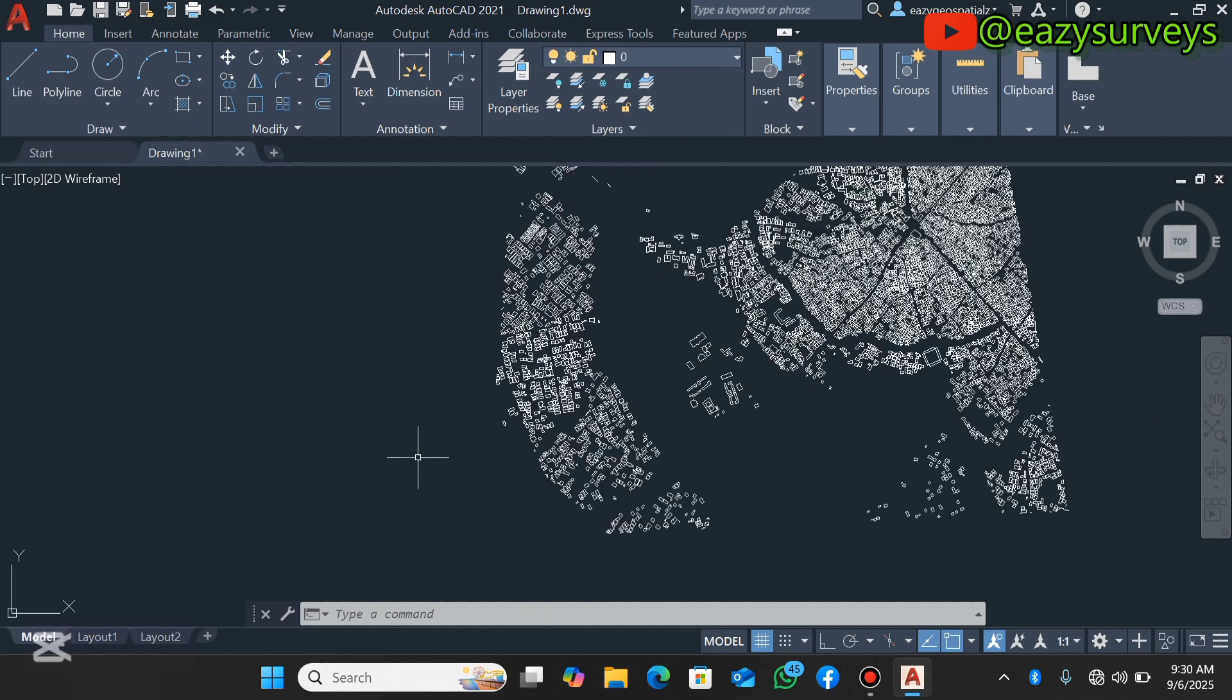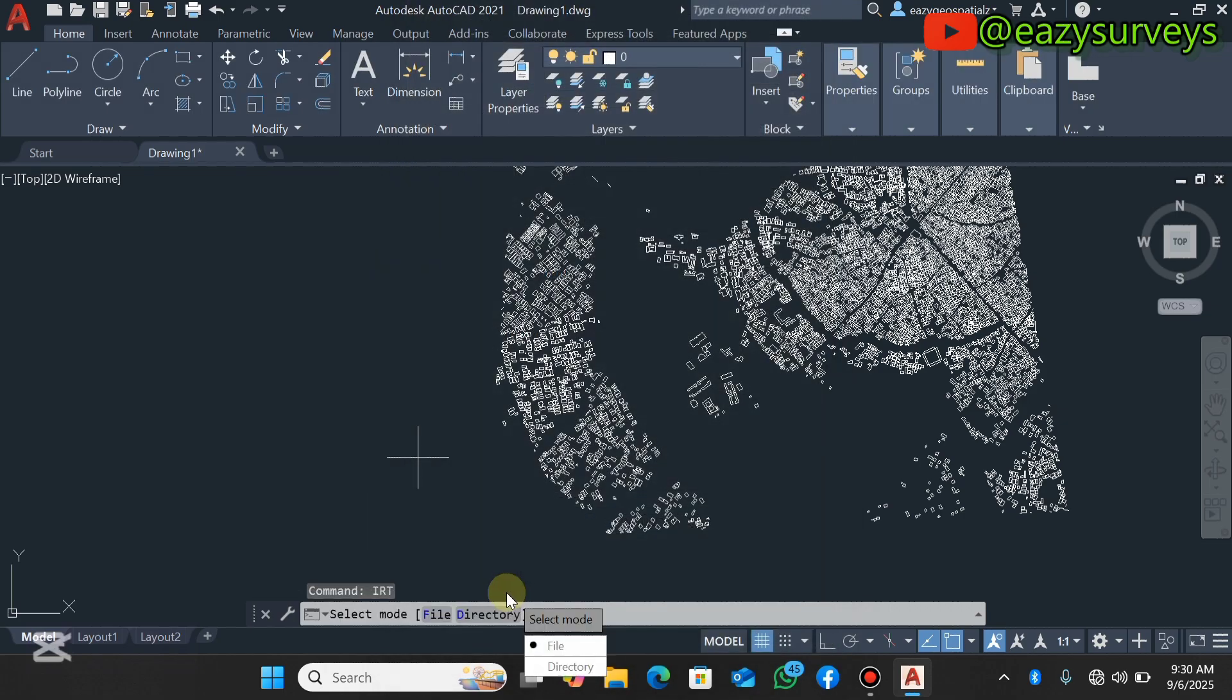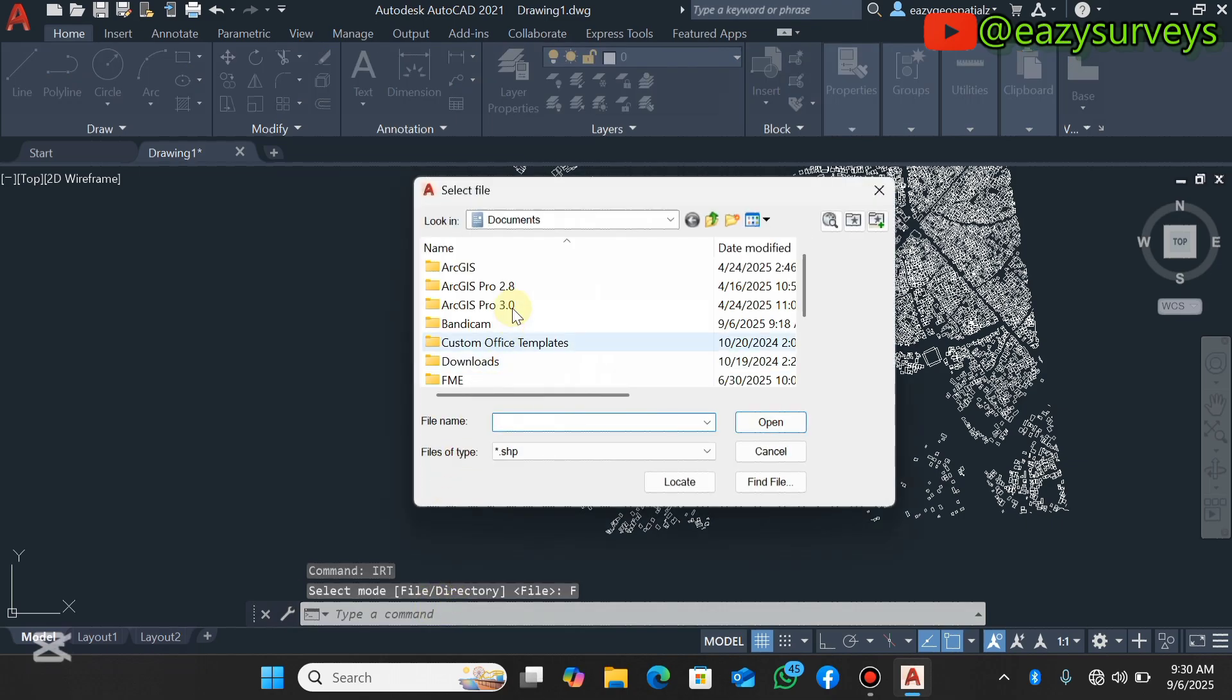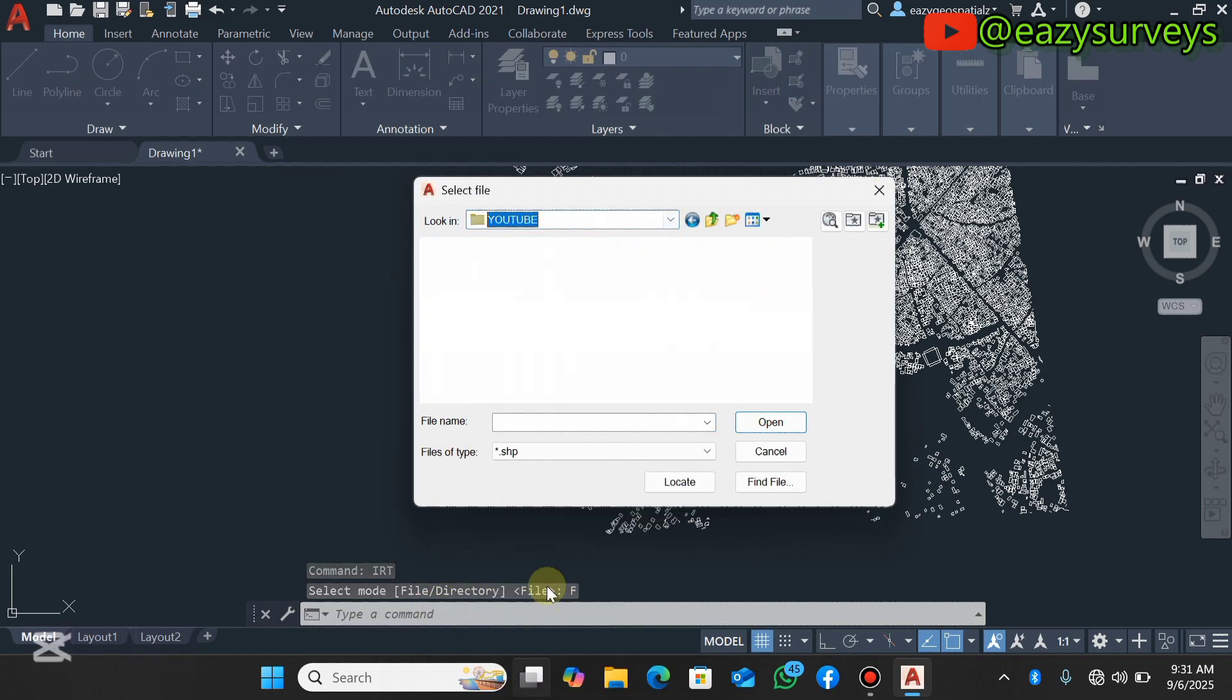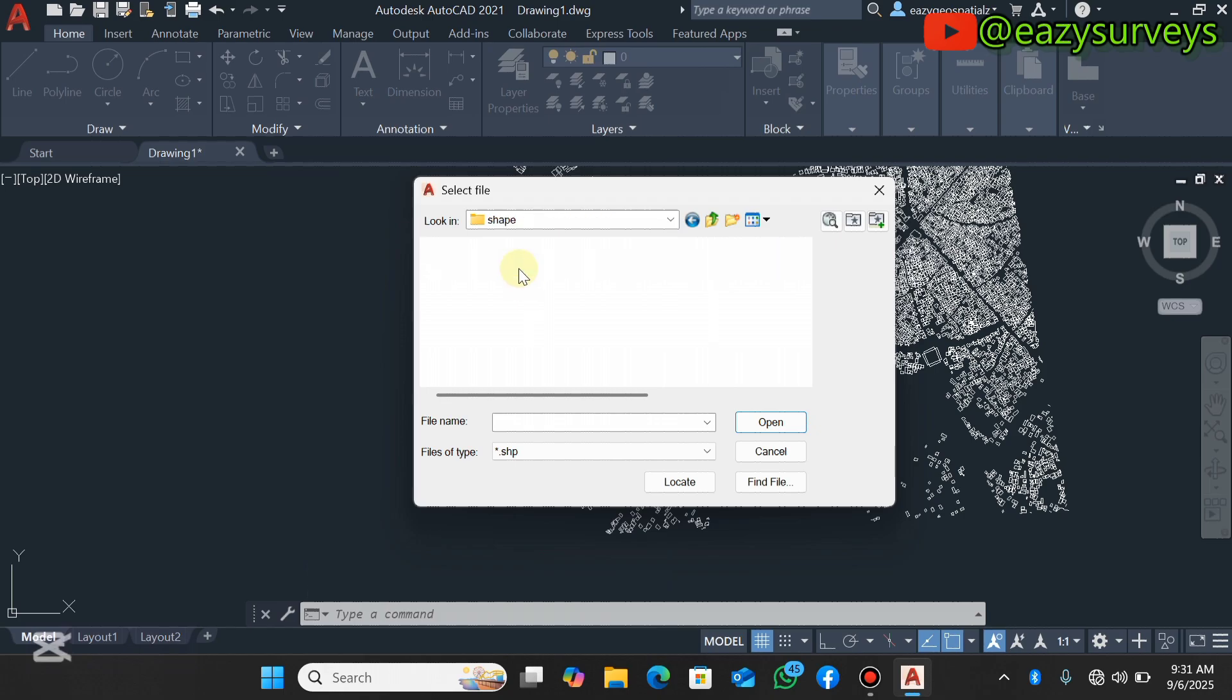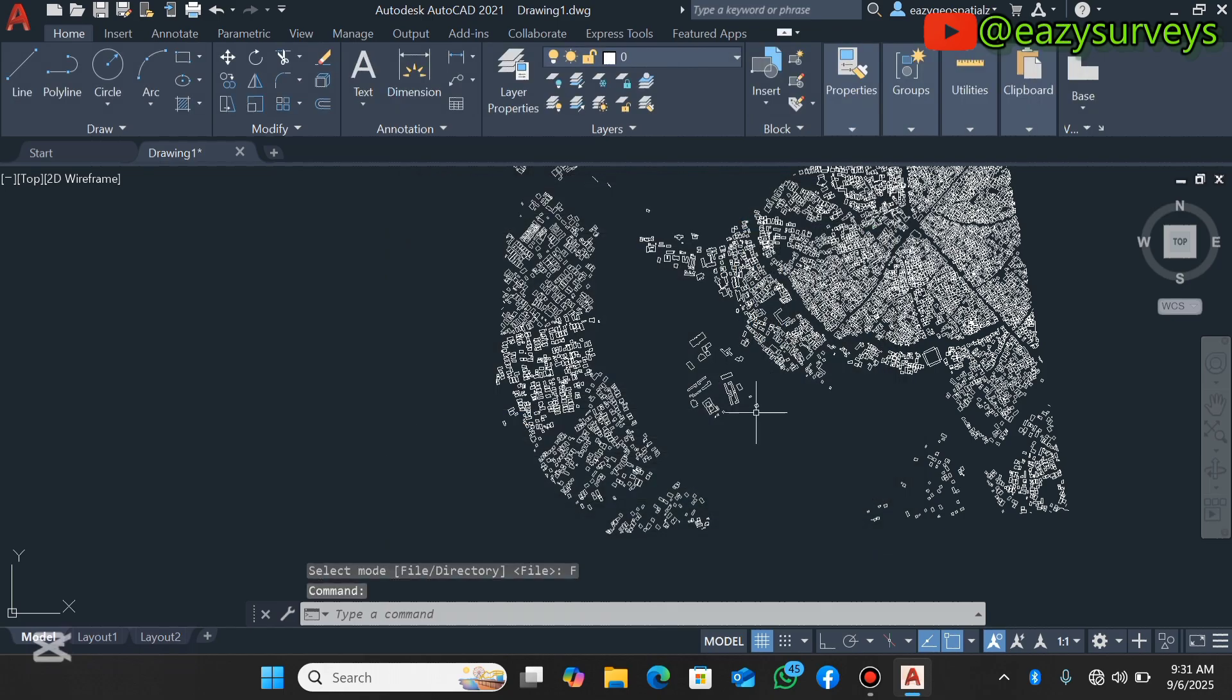I'll just need to repeat the IRT AutoLISP command. Every other information will be saved, so you just need to click on OK. This time, click on File, navigate to the folder, then you select the next shapefile you want to import. That is for land use, it has been imported.